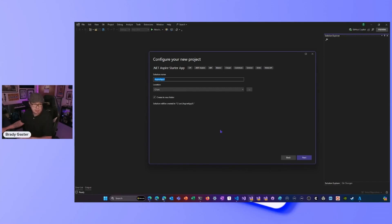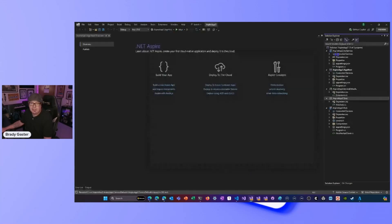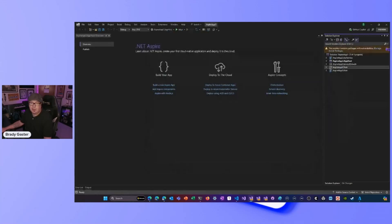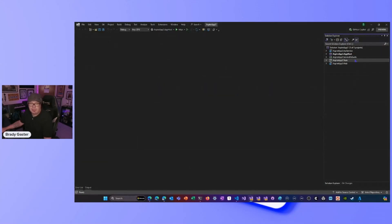I'll click Next, call it AspireApp3, put that in my source folder, click Next. I'm going to turn on Redis, create a test project using MSTest, and hit Create. The package is going to open up — I've got a couple of new packages coming in, and the Aspire project will open up and get me ready.